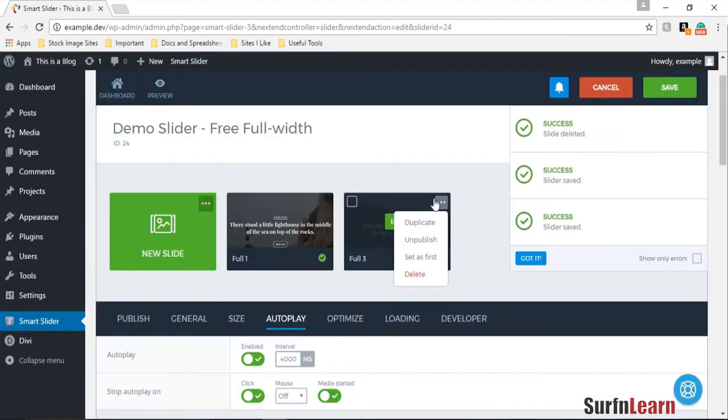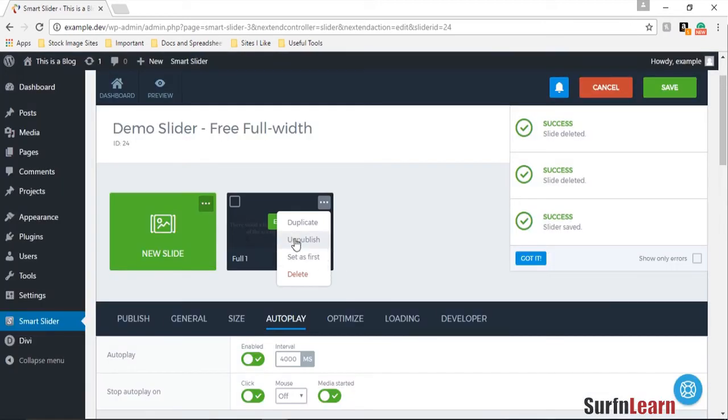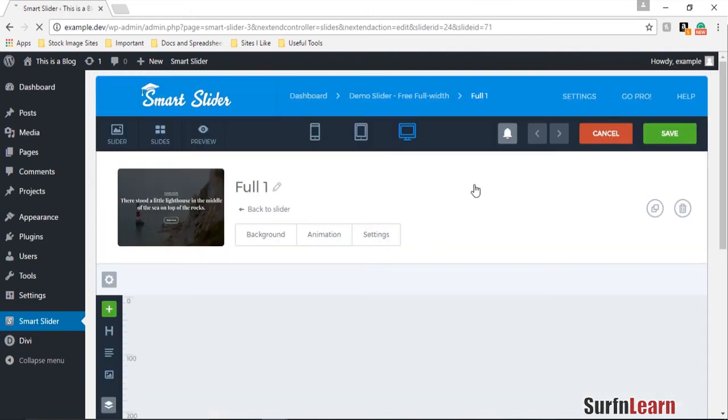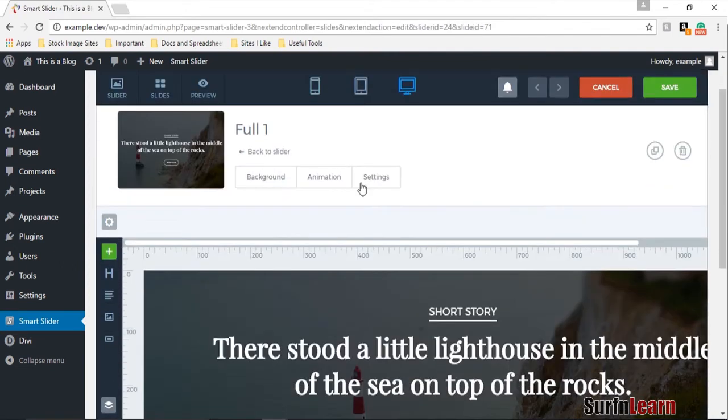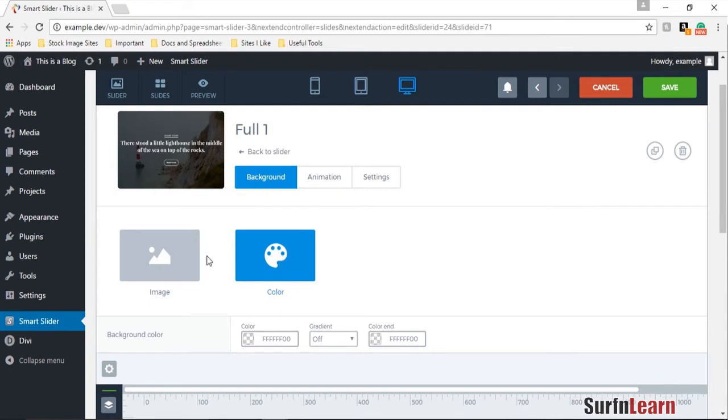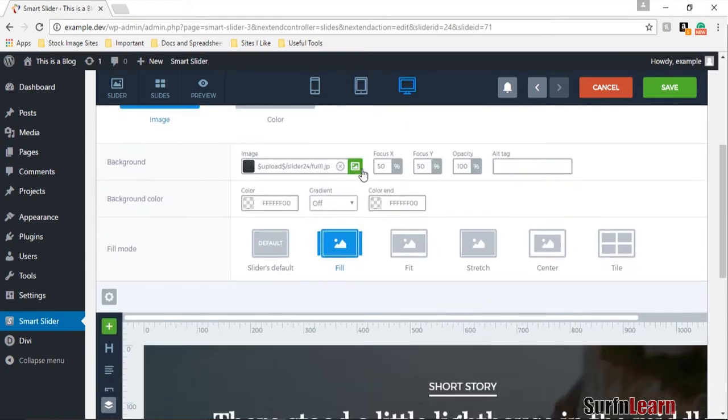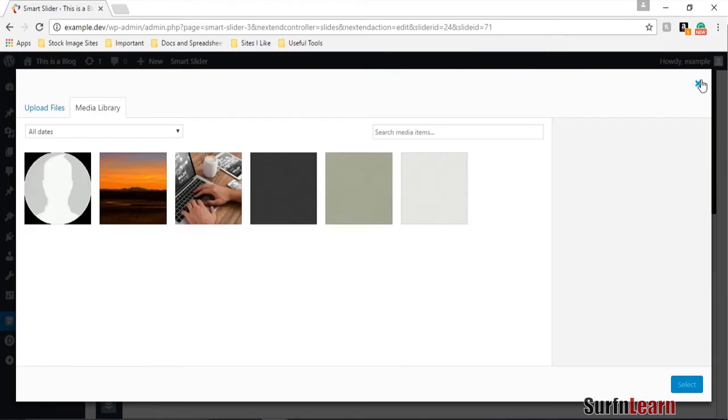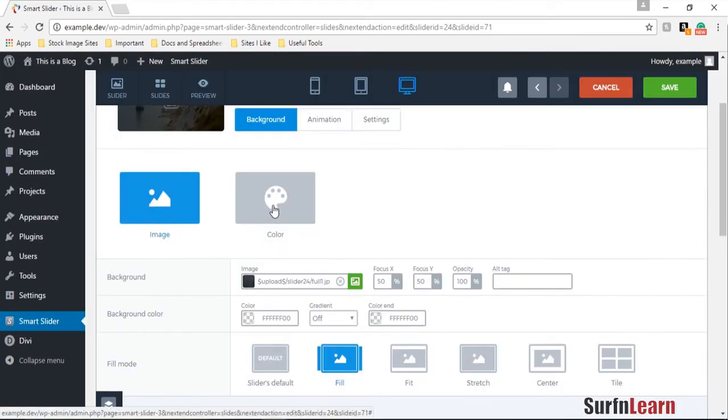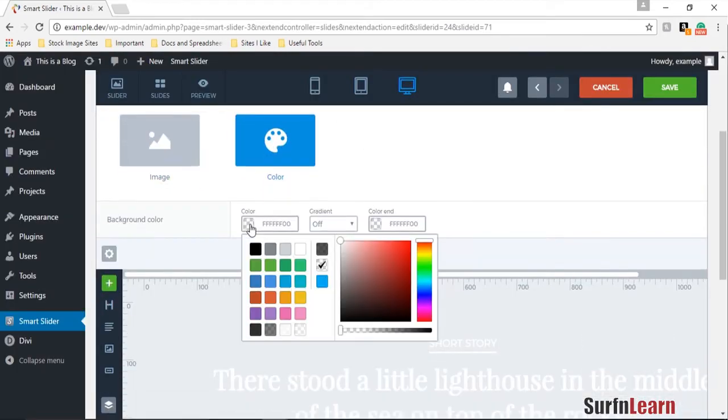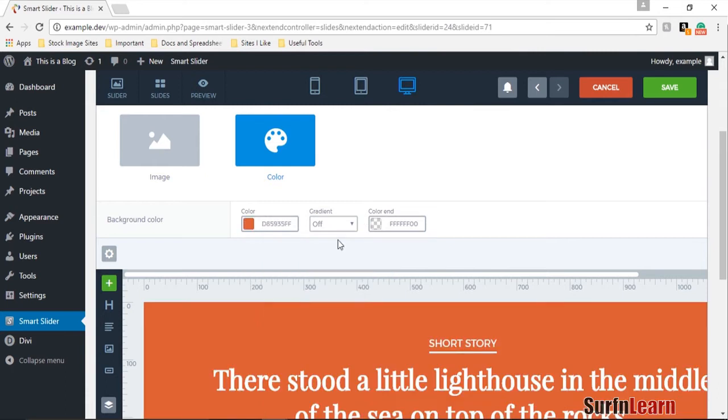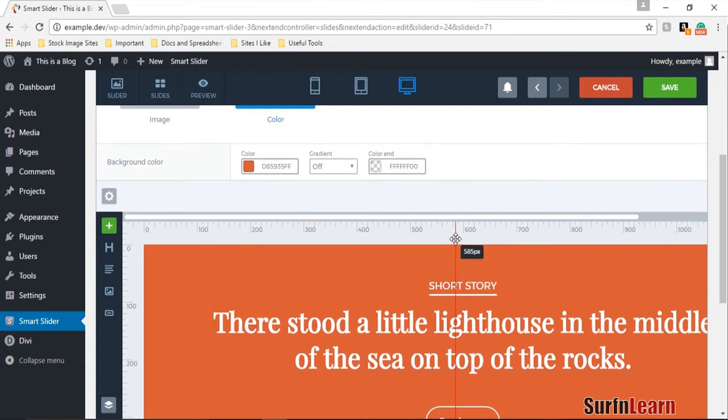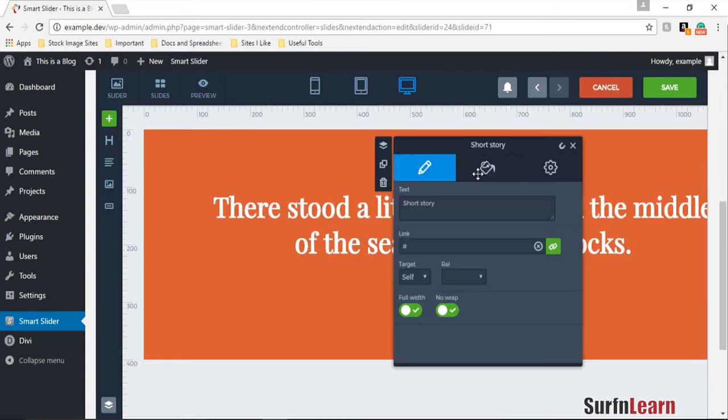And edit the first slide. So for the background I'm going to change this to color. If you want an image you can choose an image using this option. Like I said, I'm going to use a color background so you can see it looks kind of like the other slide I was showing you a while ago.